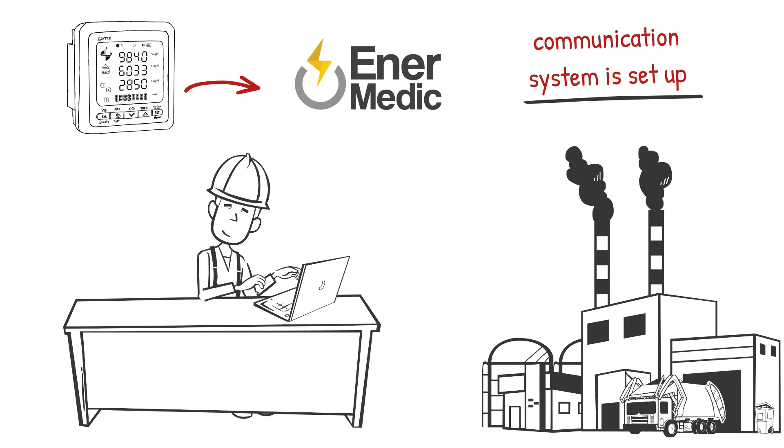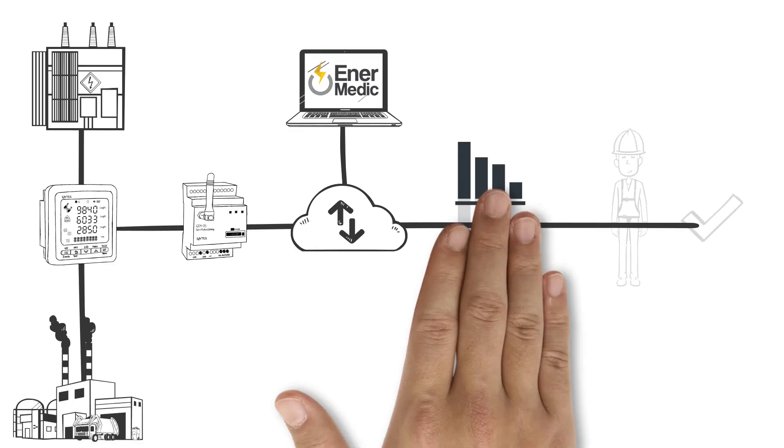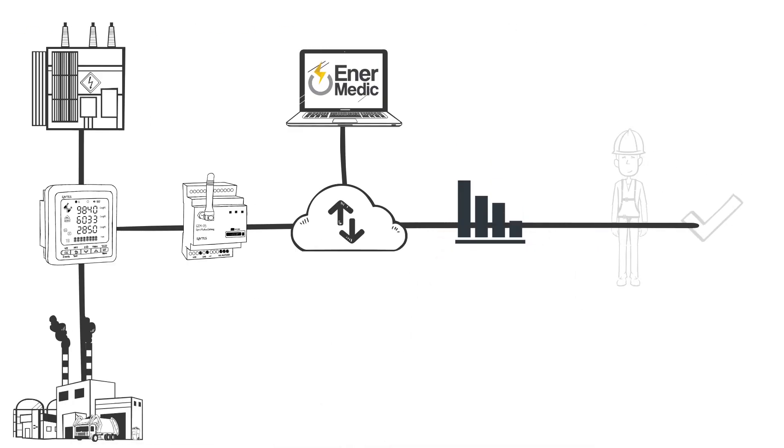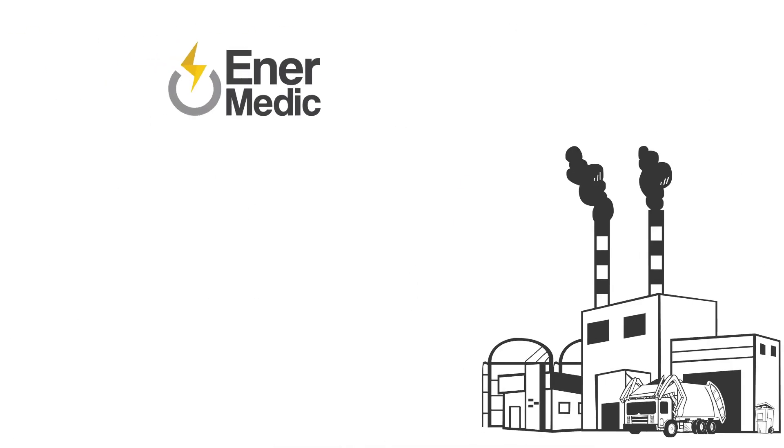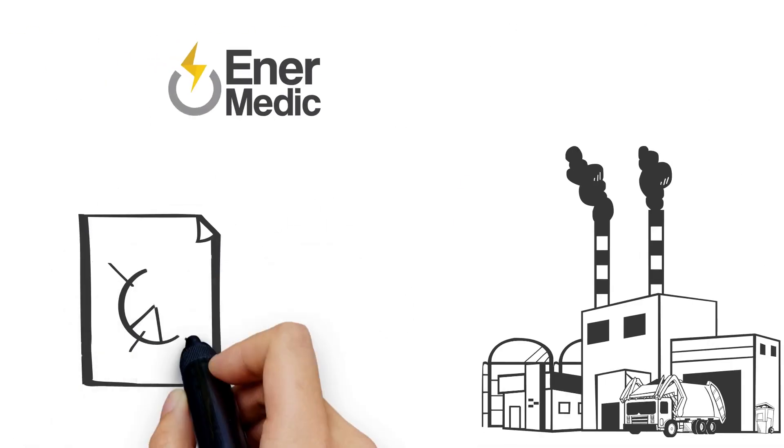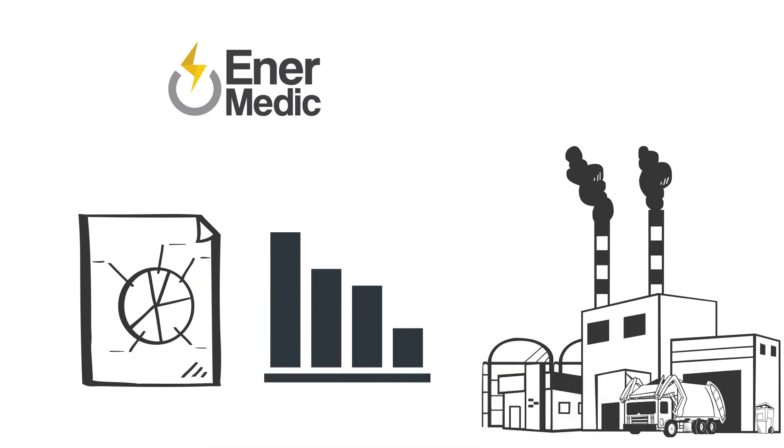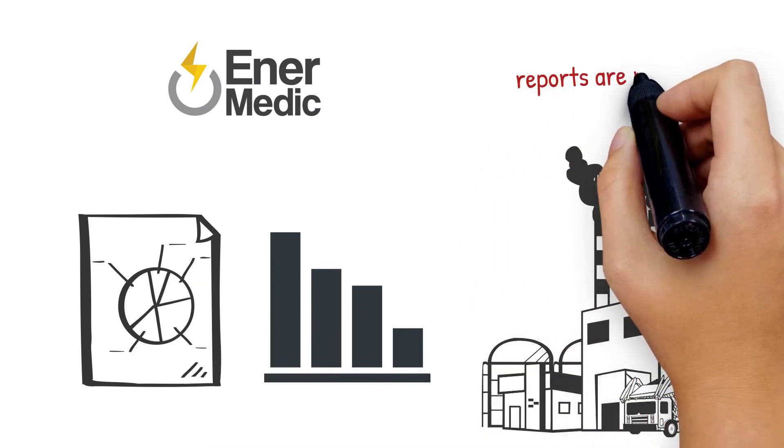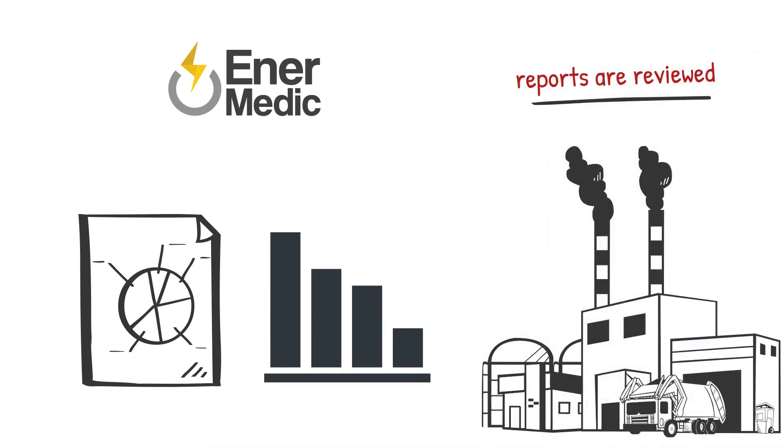Now it's time to analyze. You can review the analyses and reports provided by the EnerMedic to easily determine the issues for which you will take action.